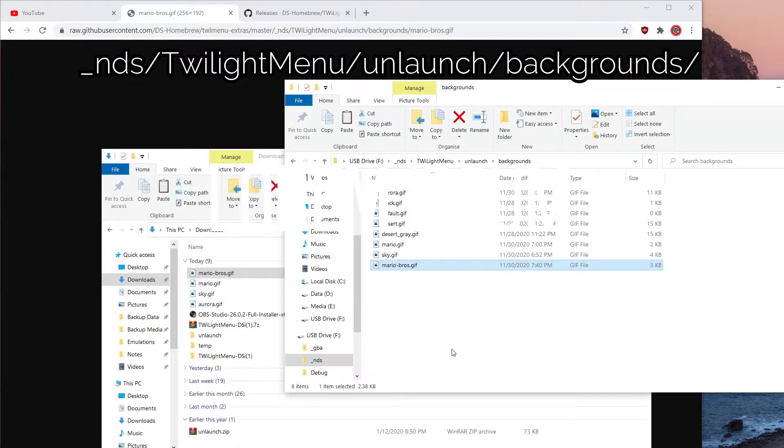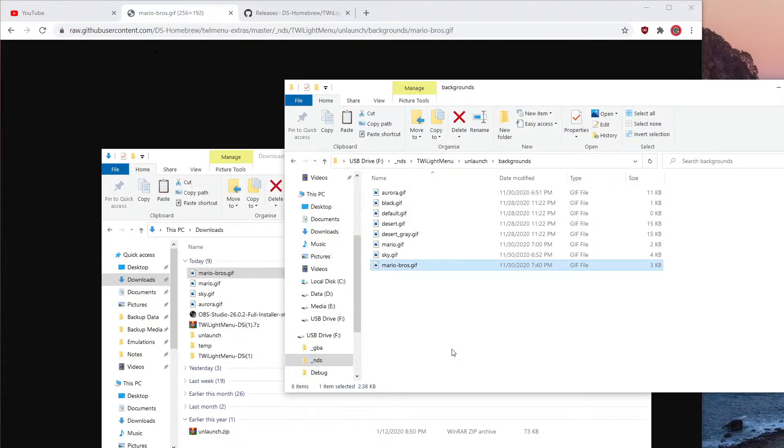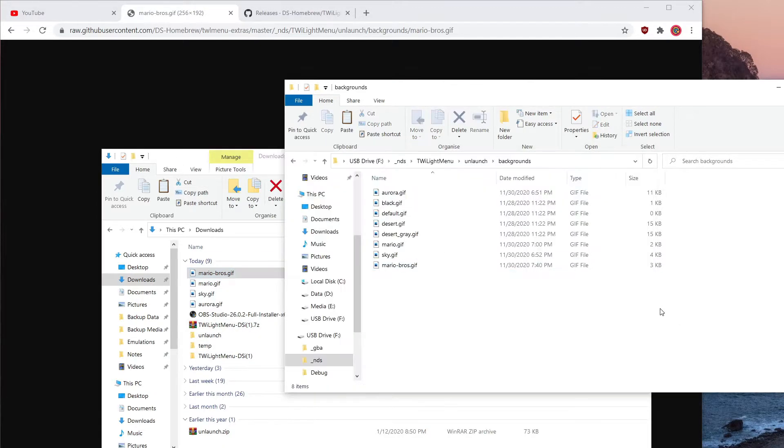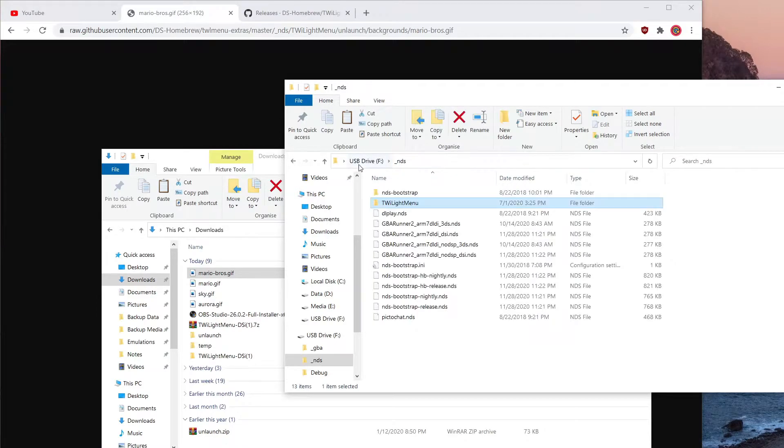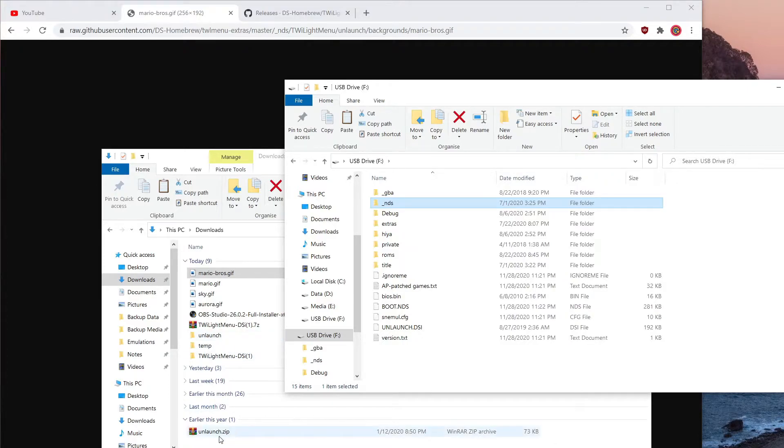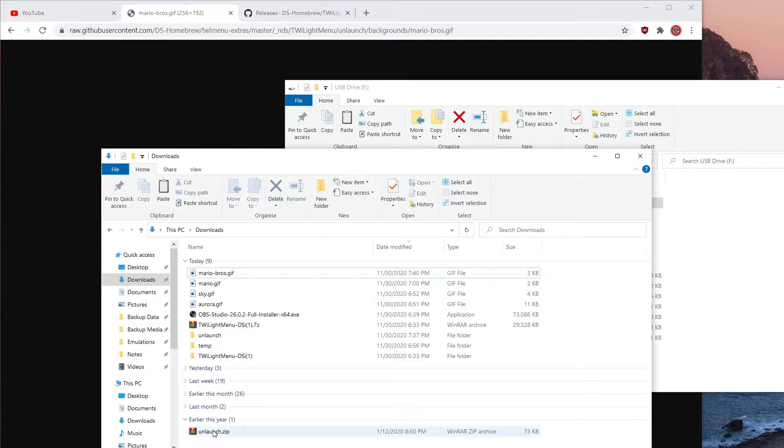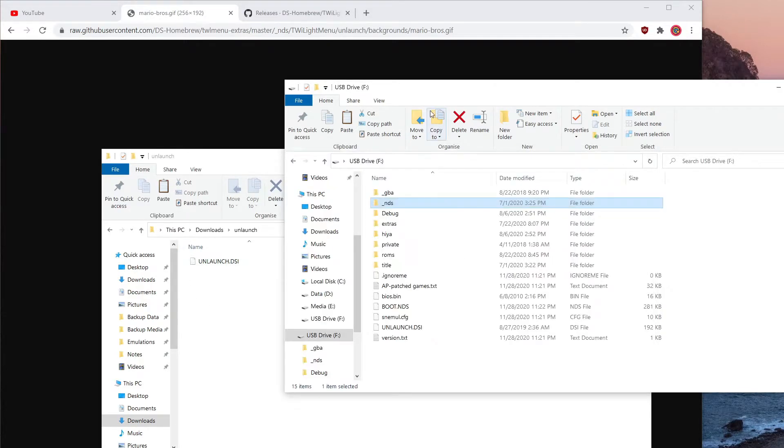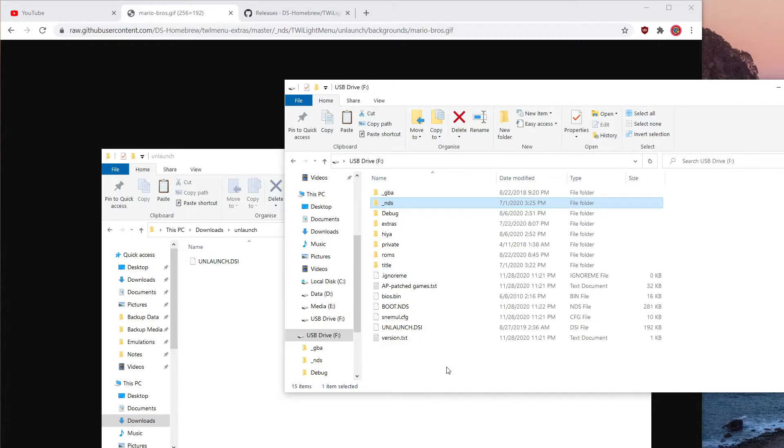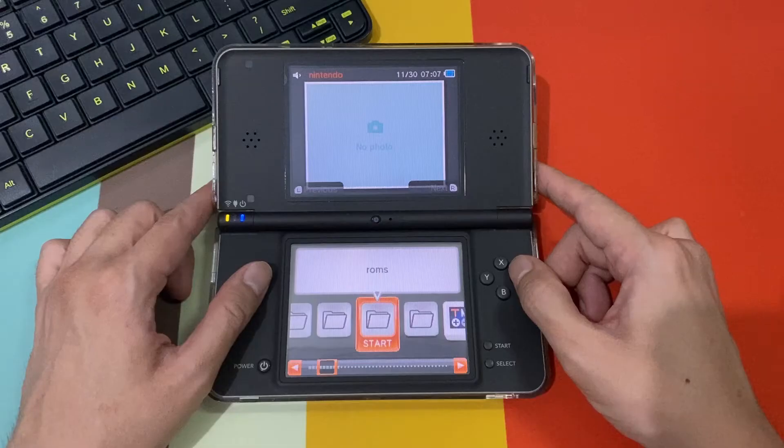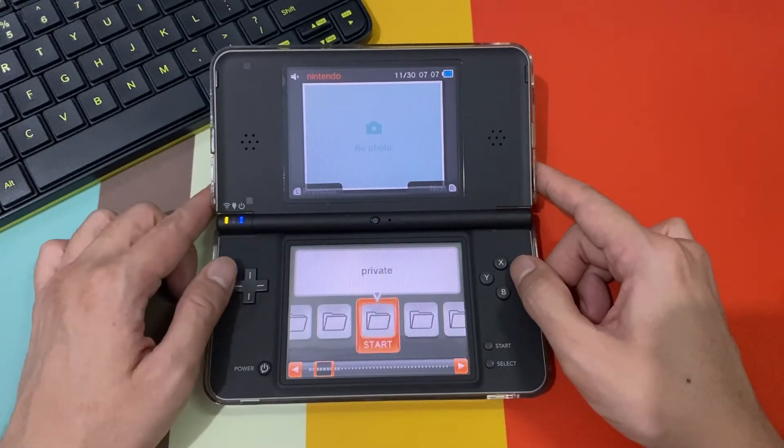That's it, it's done. It should be working after you reinstall your unlaunched, and I will show you how. If you forgot or if you already deleted your unlaunched file, don't forget to re-download unlaunched and unzip it. You get this one and put it on the root or maybe anywhere else, but I put it on my root, unlaunched.dsi.